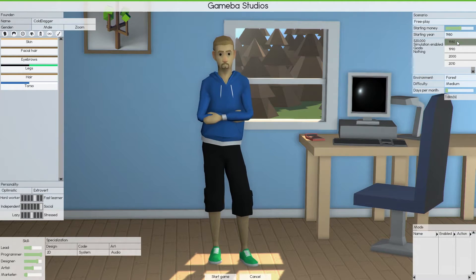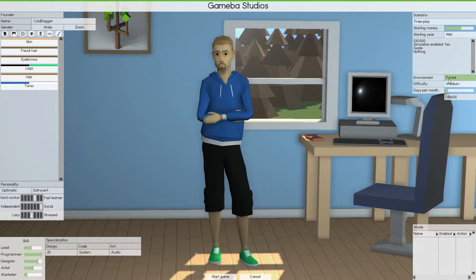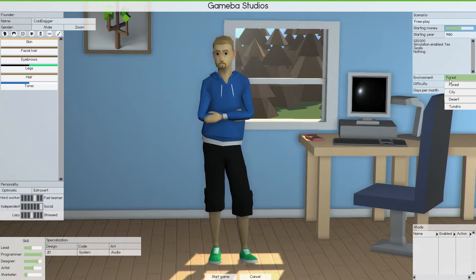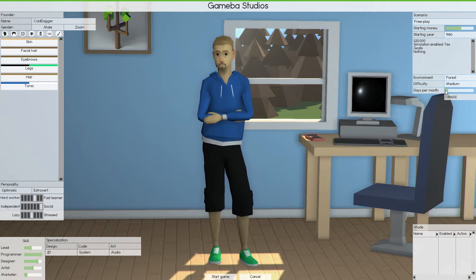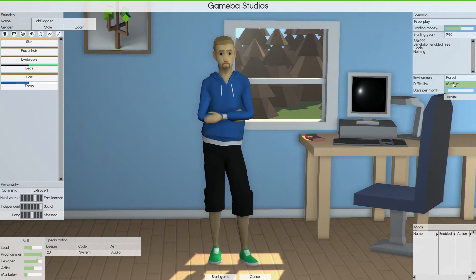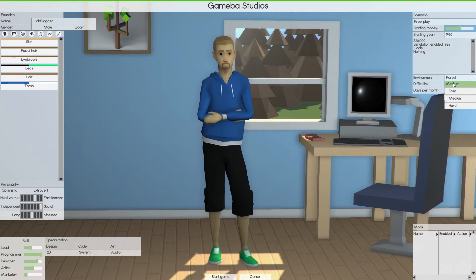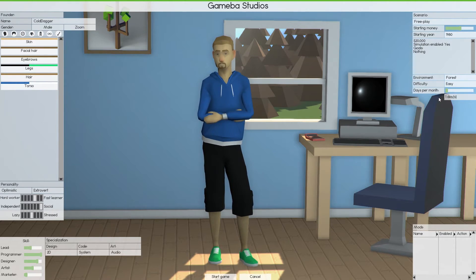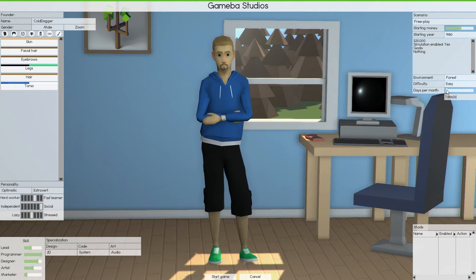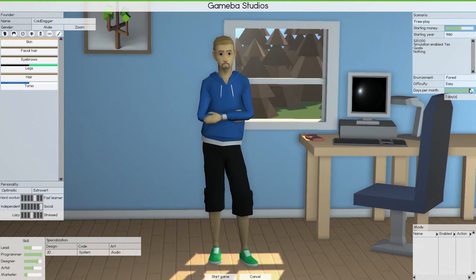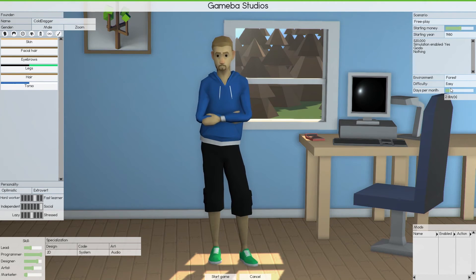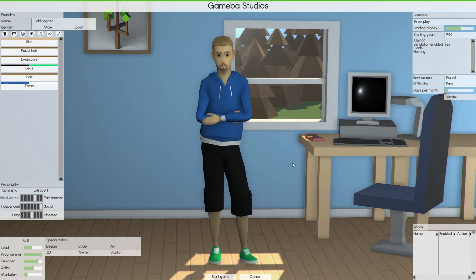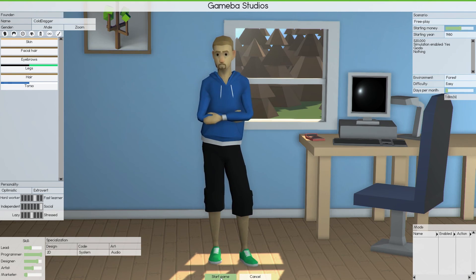We're going to start in 1980, basically at the beginning of the evolution of the computer. Environment, we're going to start with a basic point of the forest. We're going to put it on easy, just for now. Days per month, we're going to go ahead and try this out and see how that goes. I think it'll be very good.